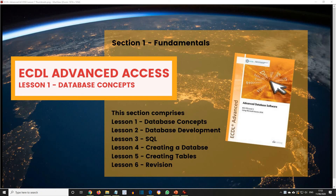ECDL Advanced, Access, Lesson 1: Database Concepts.